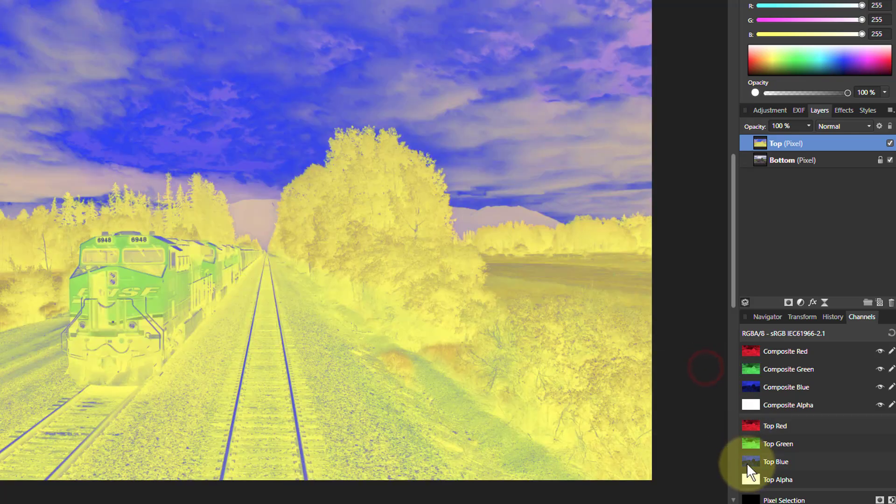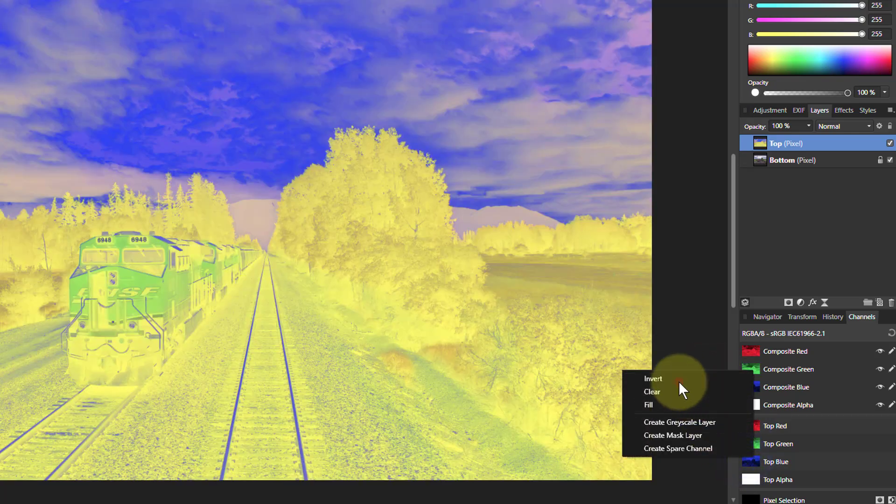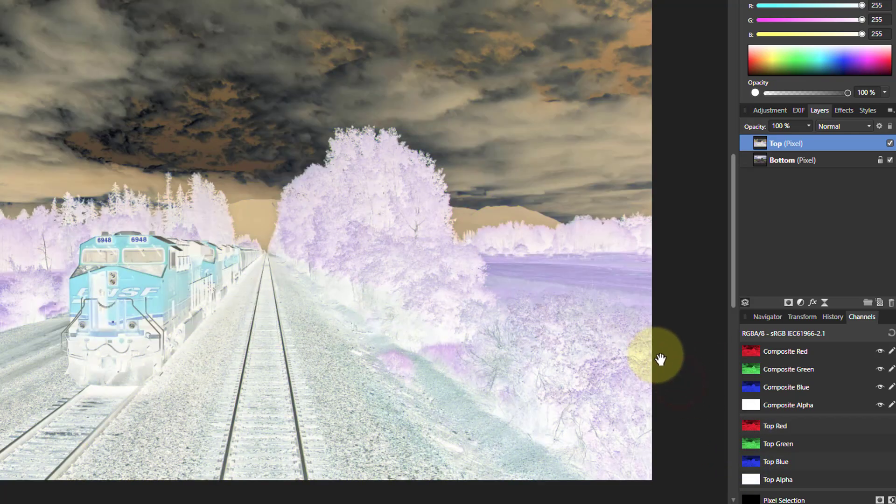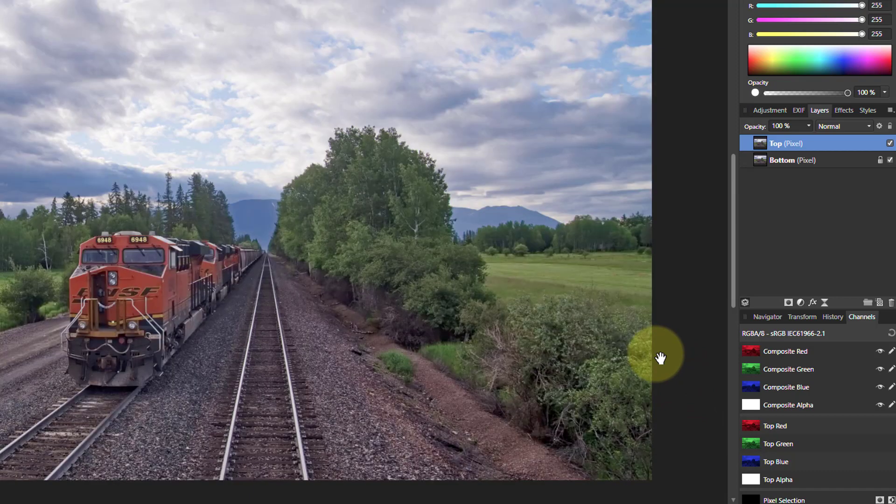Let's do an invert of the green and an invert of the blue, and what we've got now is a negative of the image. So if I do Ctrl I, it inverts all the way back to the original.